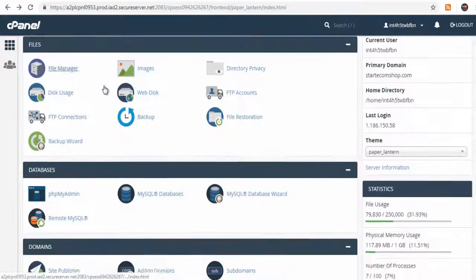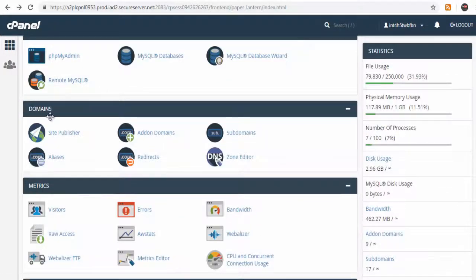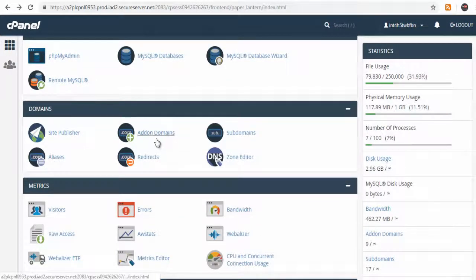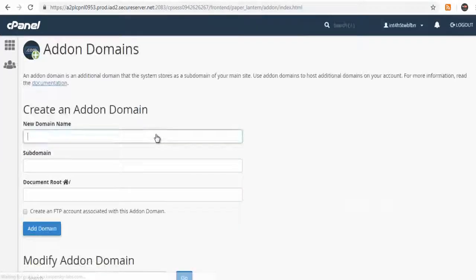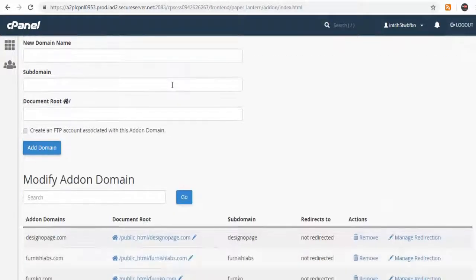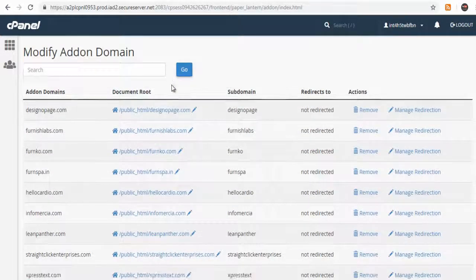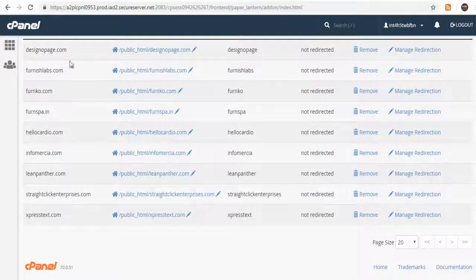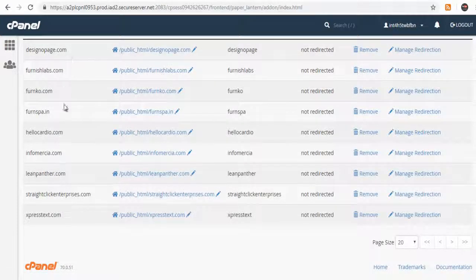Next, search for add-on domains under Domains section and click Add-on Domains link. Here, on the add-on domain page, we can see all the domain websites I have added to my GoDaddy cPanel.